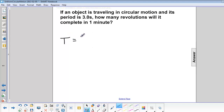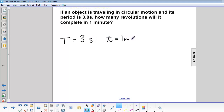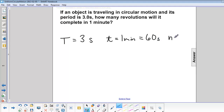Period is 3 seconds. Time is 1 minute, which is equal to 60 seconds. And we're looking for n, how many revolutions.